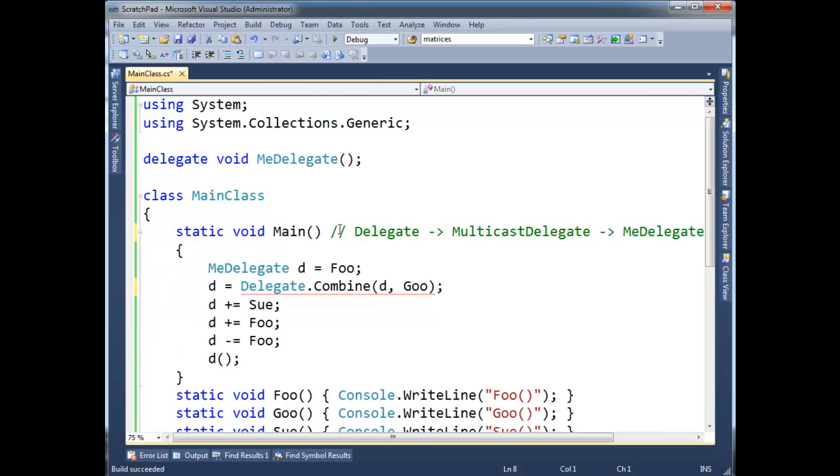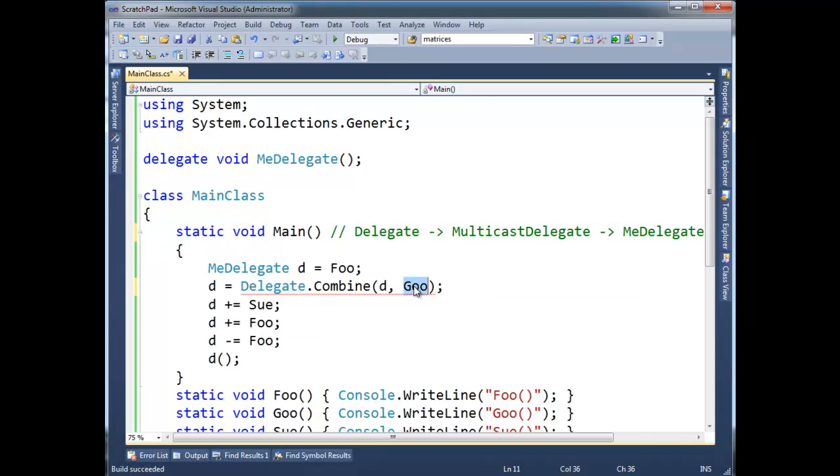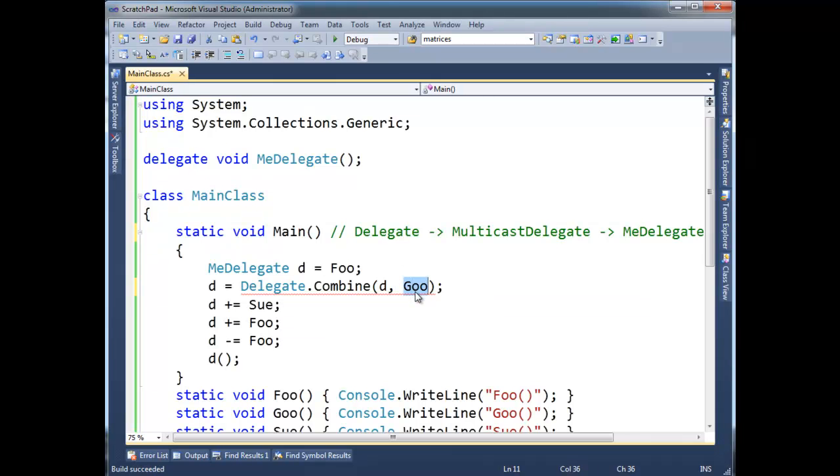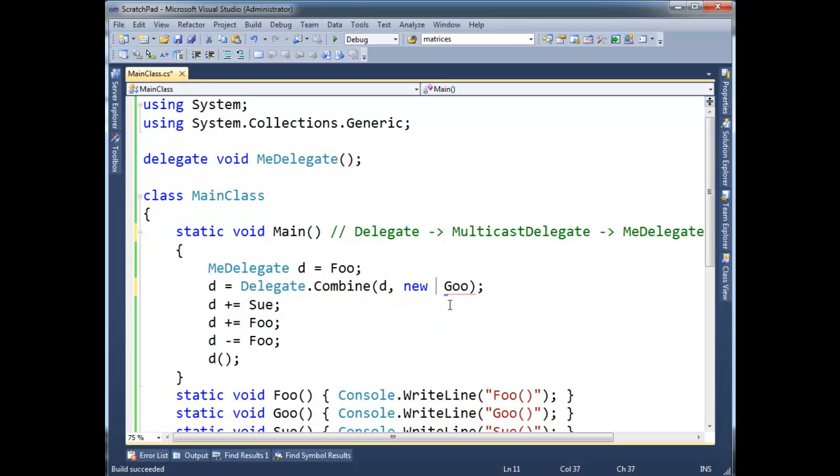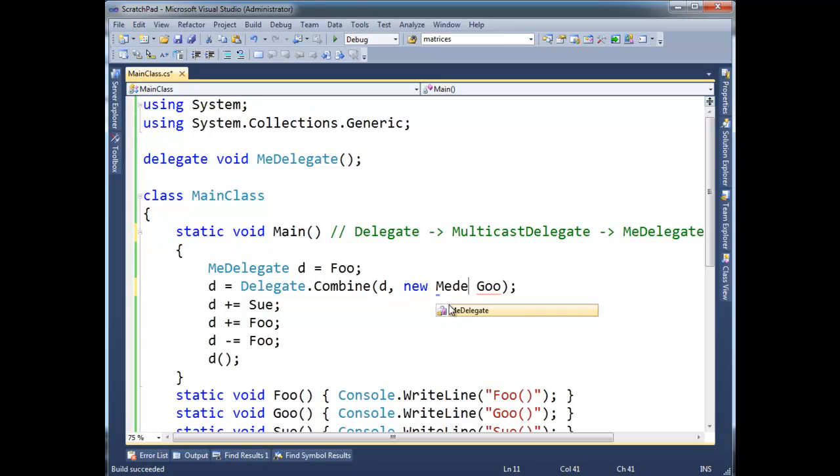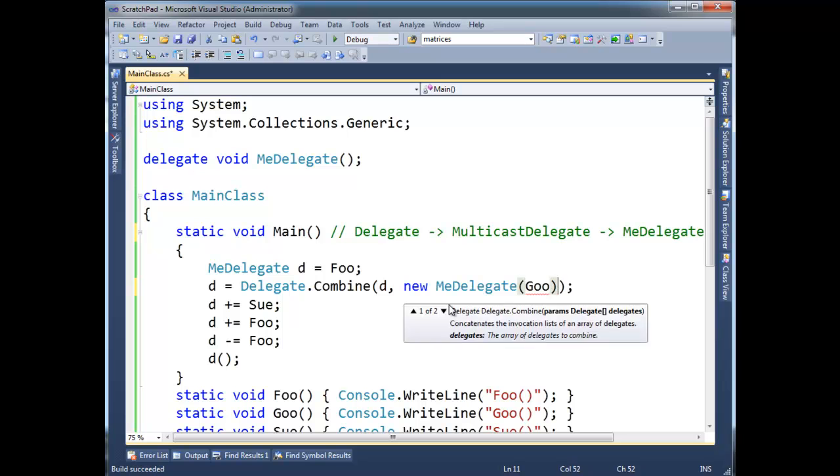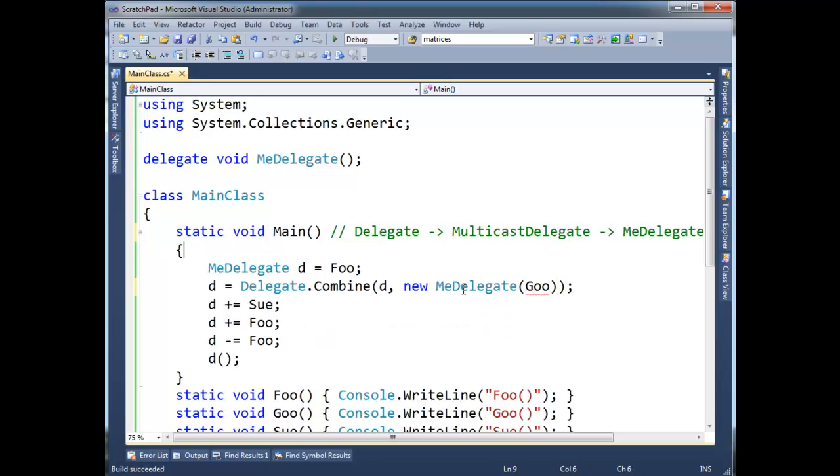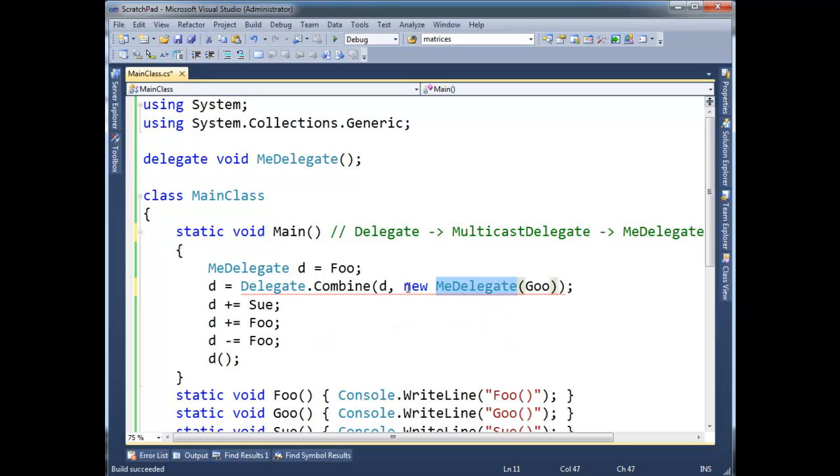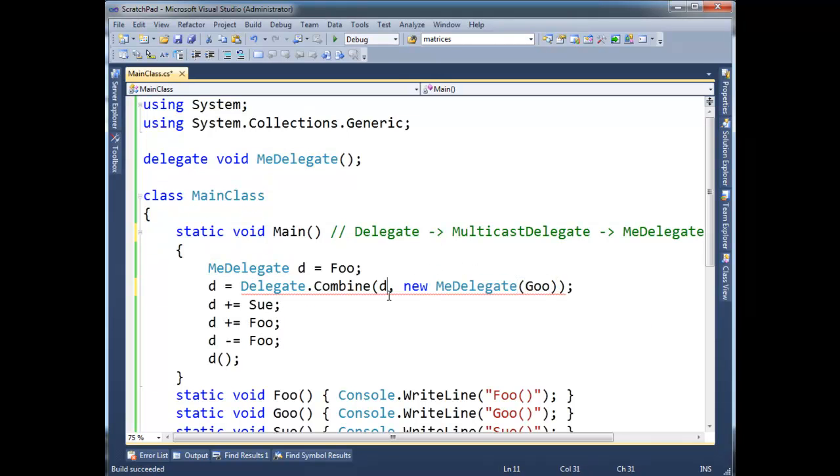It goes, okay, let me just do it here in comments, it goes delegate, and then multicast delegate, and then in this case we made a me delegate, so it would be me delegate. So this delegate class, since the compile time type is delegate, it's like, well, what do you want me to take goo to? I don't know what to take goo to. So we actually have to give the compiler a little bit of a hint here, or be explicit ourselves, and say, hey, it's really a me delegate.